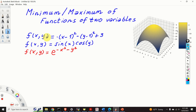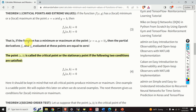Hello everyone and welcome to calculus and applied mathematics tutorials. In this tutorial I will explain how to find minimum or maximum values of functions of two variables. First I will briefly explain two theorems that state the conditions and tests for finding points at which functions can achieve maximum or minimum values.